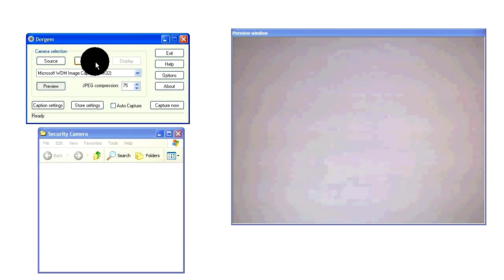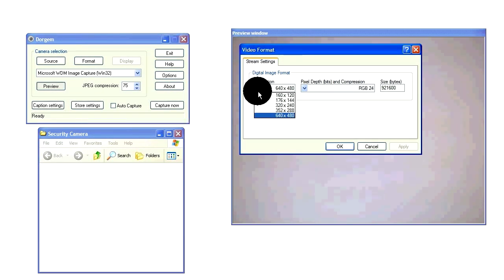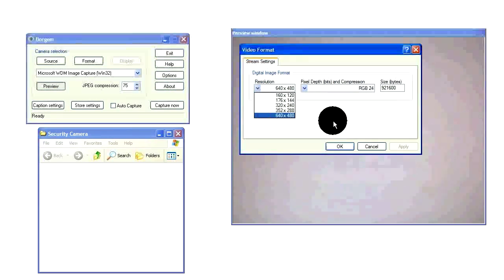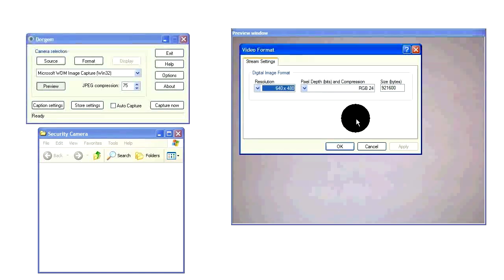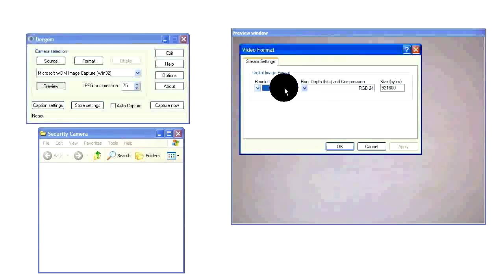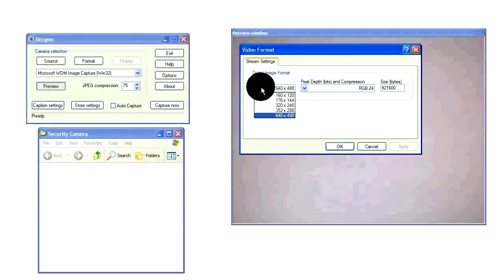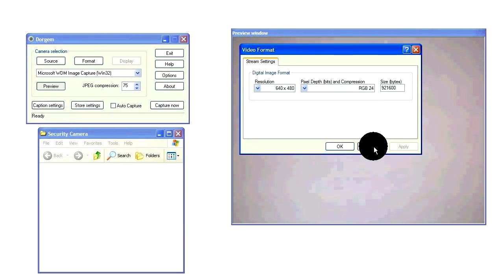And I also recommend going into format and setting the resolution to the highest possible. This is if you're doing images only. If you want to use video too, you can leave it at its default or even lower it. It just depends how much hard drive space you have.